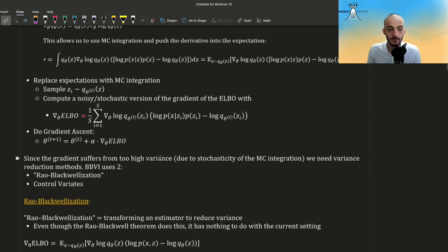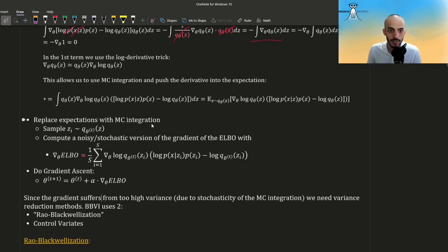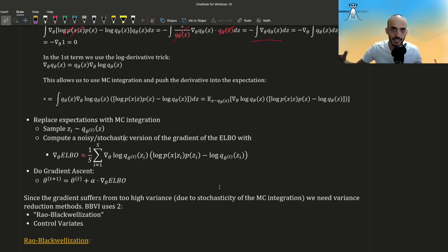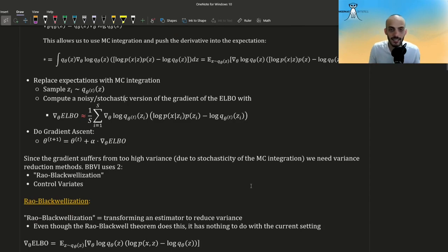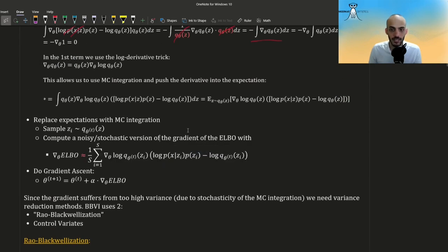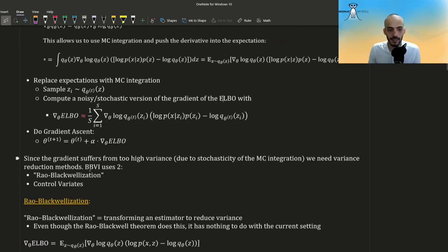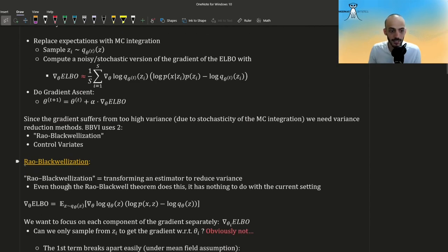The gradient suffers from too high variance due to the stochasticity from the MC integration — each time we sample we get a different gradient, and the variance of this can be too high. Sometimes we might get a really big gradient and sometimes a very small one, which is not good. We want the variance to be relatively low. There are two methods BBVI uses to reduce variance: Rao-Blackwellization and control variates.